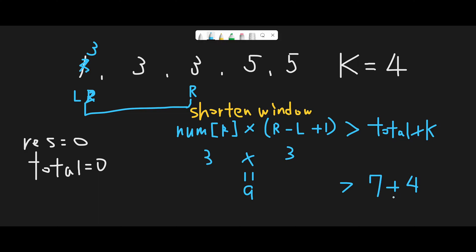So 9 is the target total. The actual total in the range is 1 + 3 + 3 = 7, plus k = 4, giving 11. We check: is 9 greater than 11? It is not, so we can expand the range to the next element.